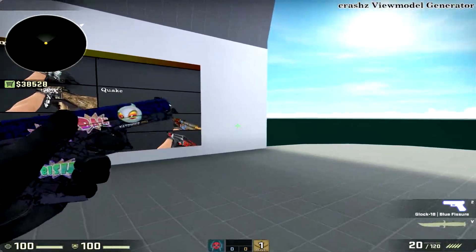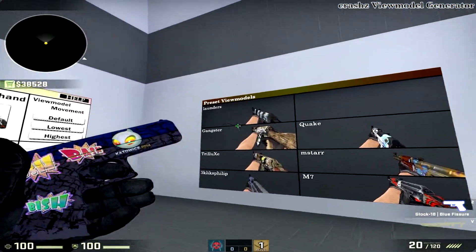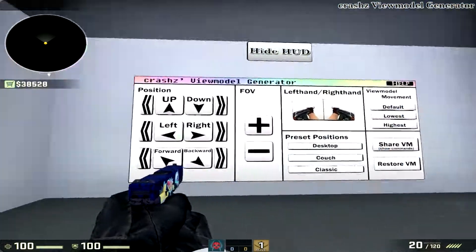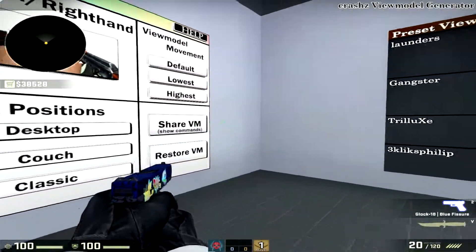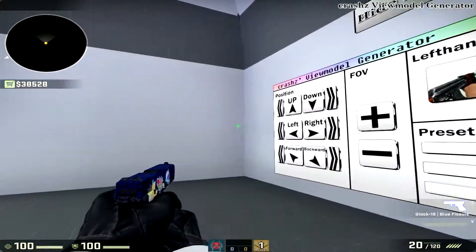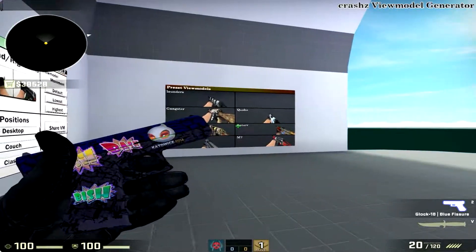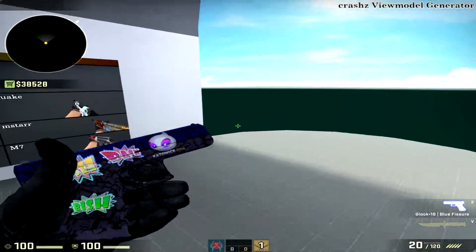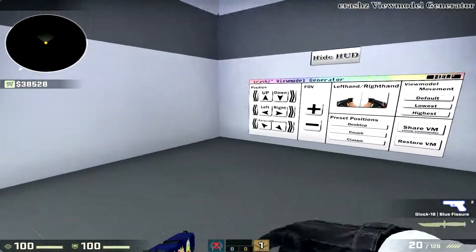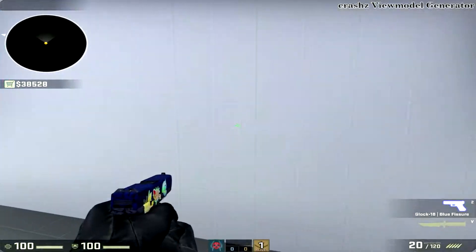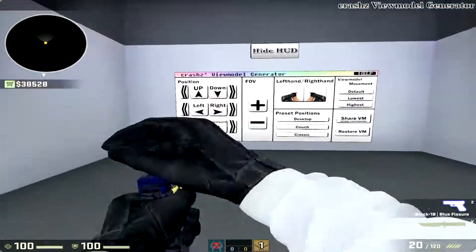That's pretty much it — just go through here and change it until you have the perfect one for you. The goal for this series is basically for you to have a perfect CSGO setup and play as well as you should.